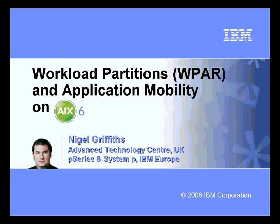Hello, my name is Nigel Griffiths. I work in the Advanced Technology Centre in the UK, as part of IBM Europe.